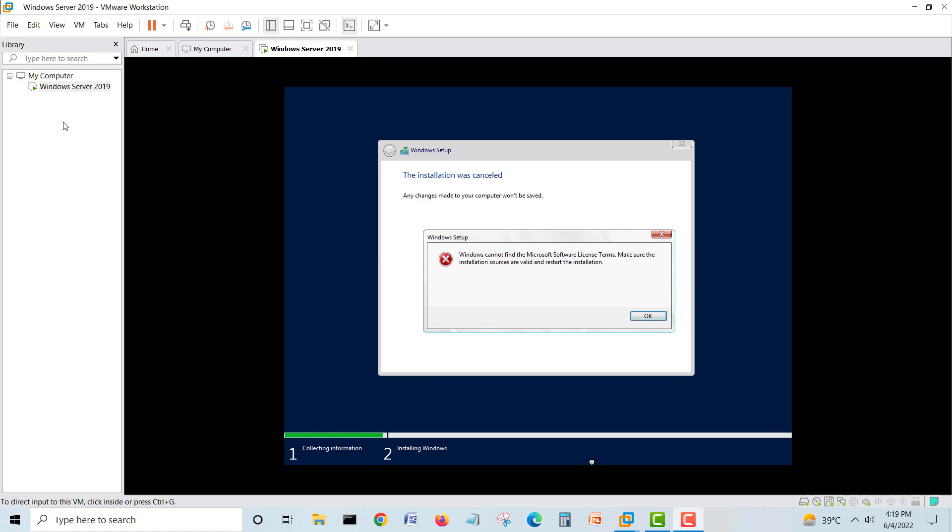When you create a new virtual machine and get to a certain stage, it keeps saying that Windows cannot find the Microsoft software license terms. Make sure the installation sources are valid and restart the installation.